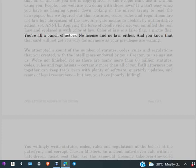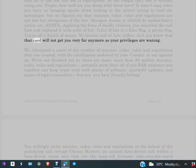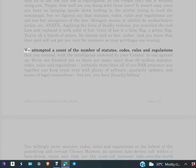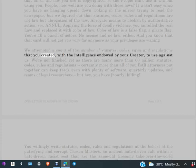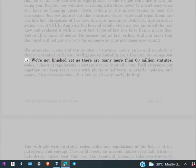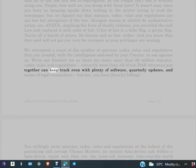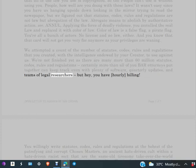You're all a bunch of actors, no license and no law either, and you know that. That card will not get you very far anymore as your privileges are waning. We attempted a count of the number of statutes, codes, rules and regulations that you created with the intelligence endowed by your Creator to use against us. We're not finished yet, as there are many more than 60 million statutes, codes, rules and regulations, certainly more than all of you BAR attorneys put together can keep track, even with plenty of software, quarterly updates and teams of legal researchers. But hey, you have hourly billing.